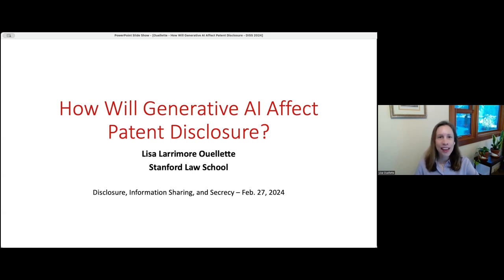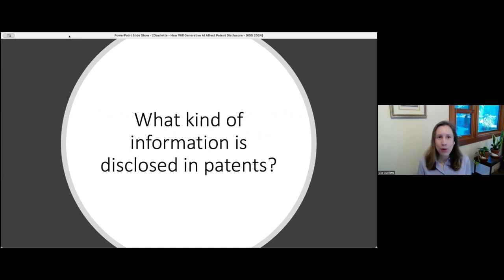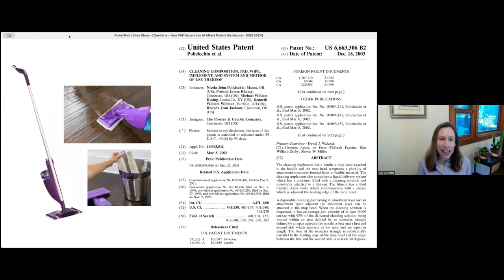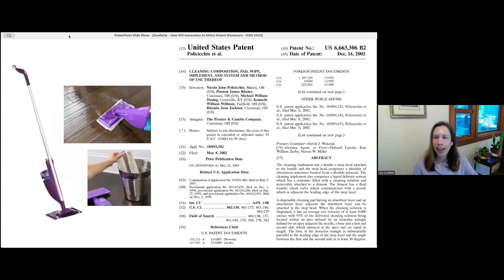First, just for those who've never looked at a patent: what kind of information is disclosed, and what does a patent even look like? Starting with a super high-tech invention — the Swiffer mop — it acquired a lot of market share by having a mop where you can spray cleaning solution out the front and dispose of the pads. There was quite a lot of research that Procter & Gamble put into this, and they acquired numerous patents. Here's one example, where the title page gives you information about the inventors, ownership by Procter & Gamble, and a title and abstract giving an overview. This one is titled 'cleaning composition pad wipe implement and system and method and use thereof.'